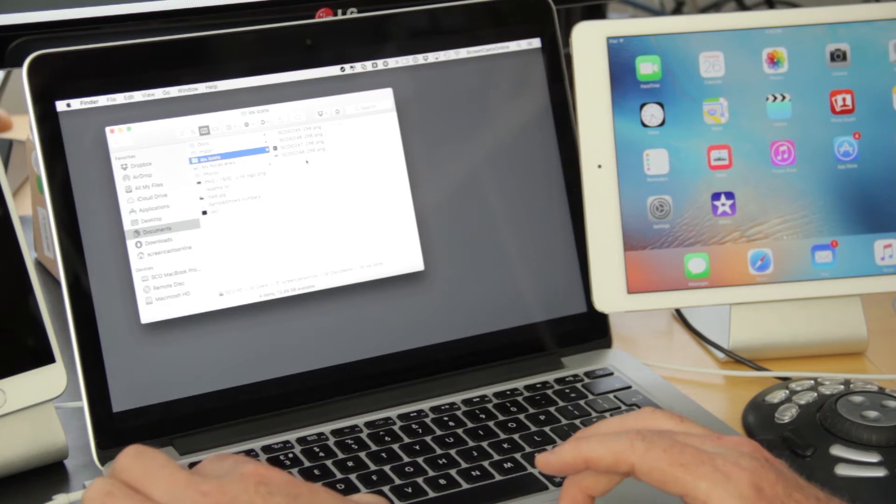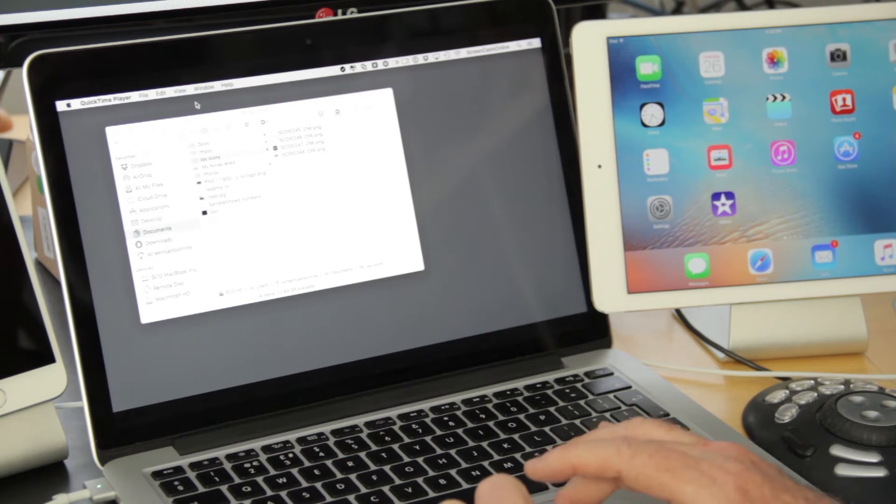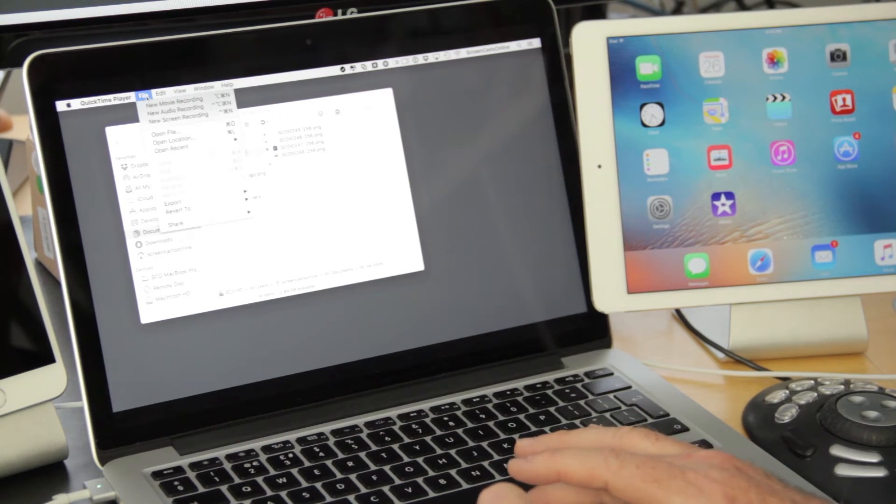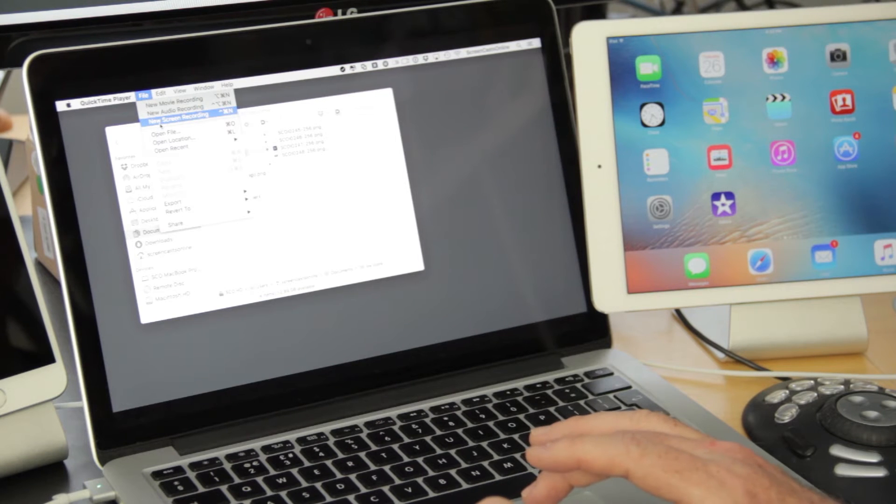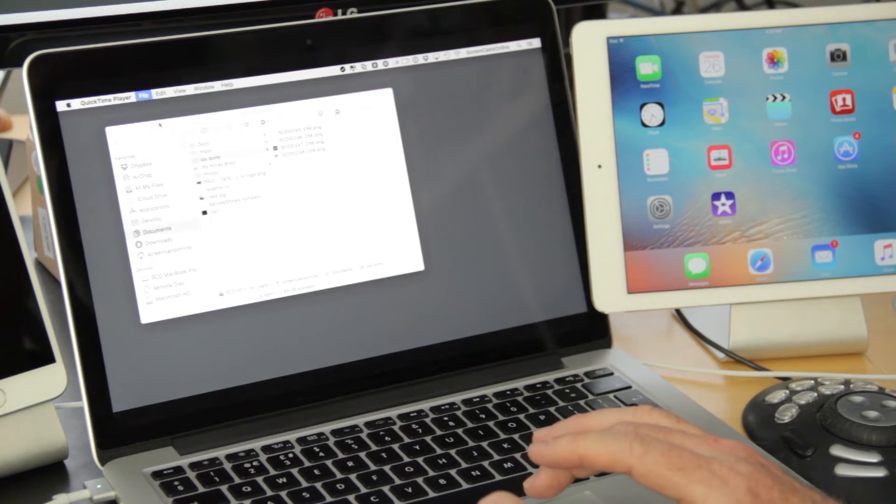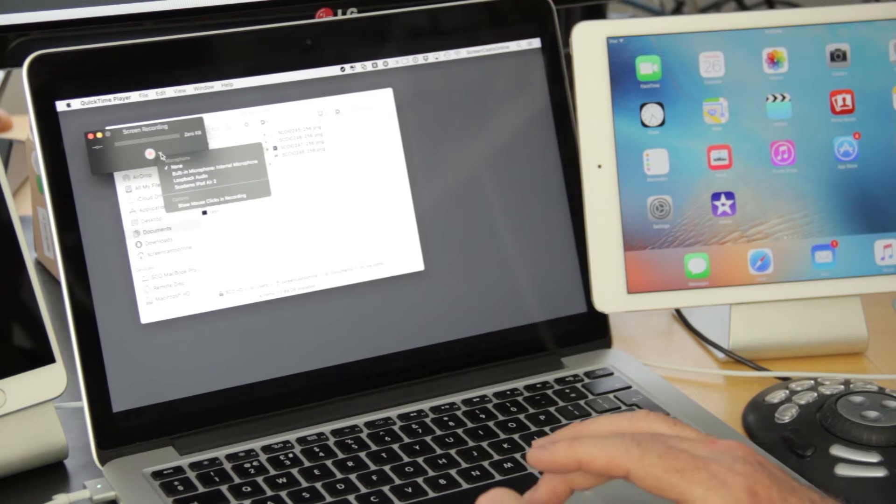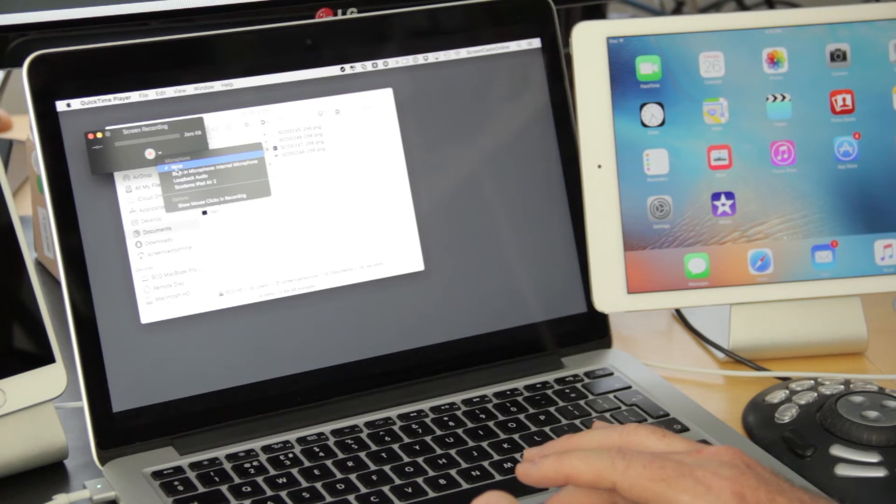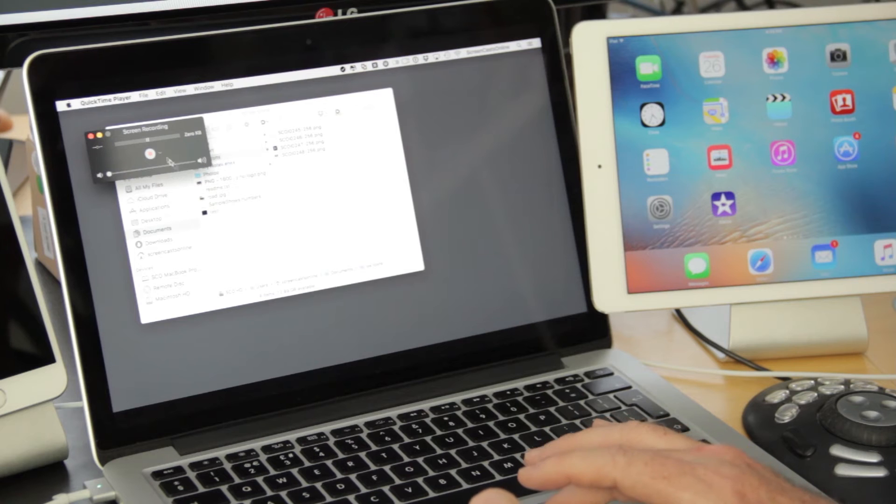First thing I would do is go across to QuickTime Player, then say File, New Screen Recording, or use Control Command N. But I'll just go ahead and select the menu option. We've got the option here to select different microphones, so if I wanted to use my built-in microphone, I could do.